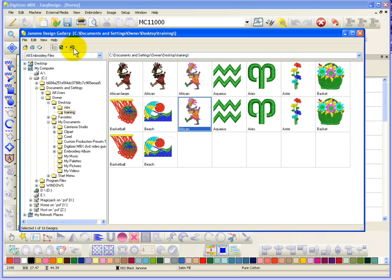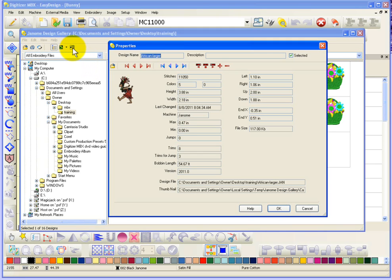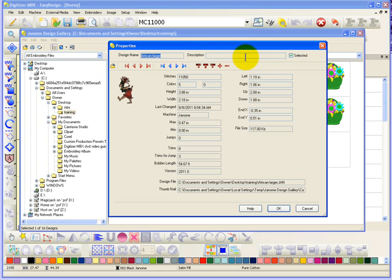This basically is going to show you the properties for any design. So, why don't I go ahead and click on this African larger, choose this button here. So, this is the window that opens up, and it tells me the design name. If there was a description, that would be listed in here.